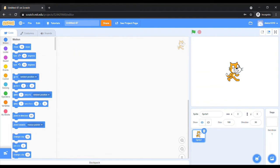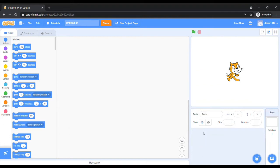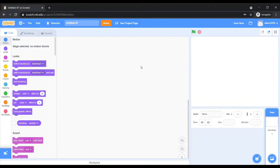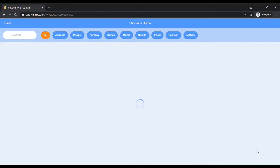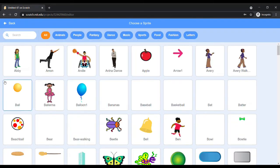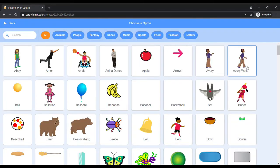Now we will take some other sprites. Before that, let us delete this sprite. You can delete a sprite either by right-clicking on the sprite and selecting the delete option, or by clicking on the bin icon just above the sprite. Then choose a sprite from the sprite library.